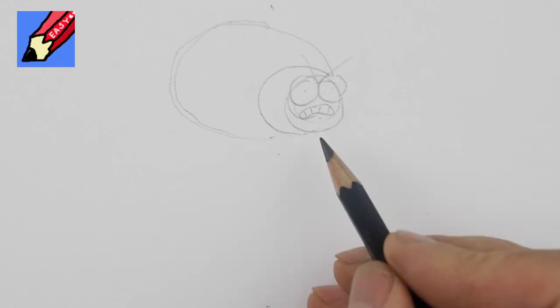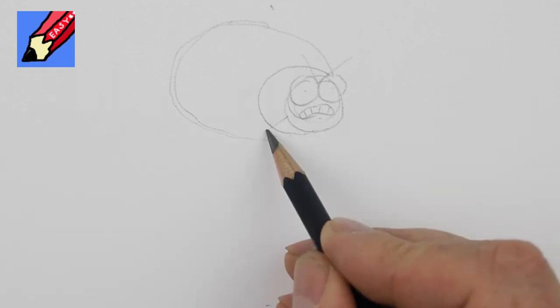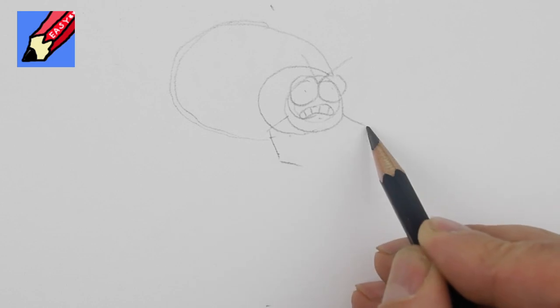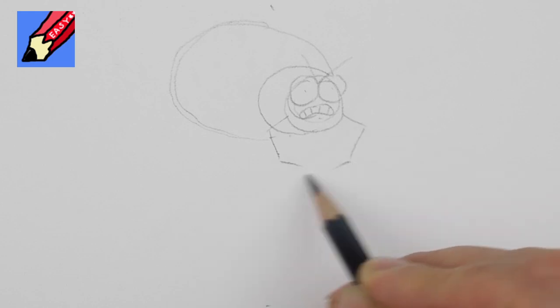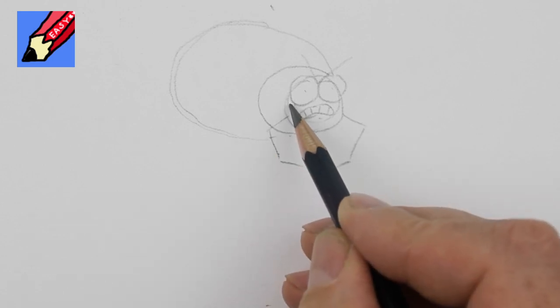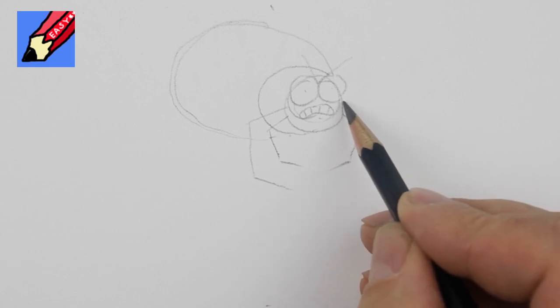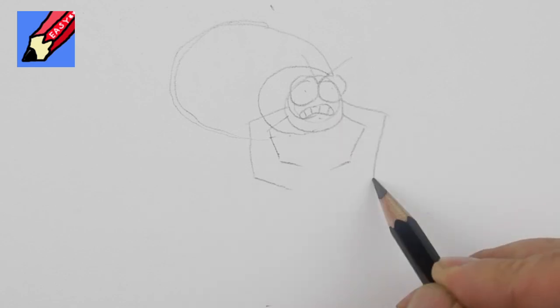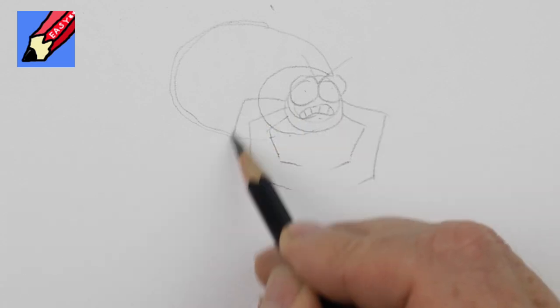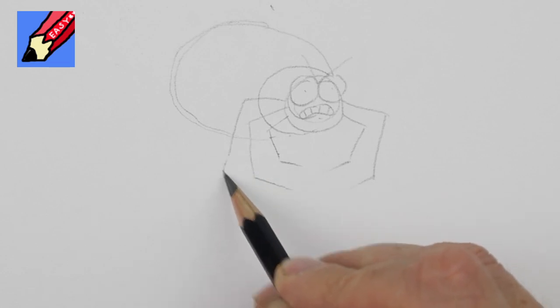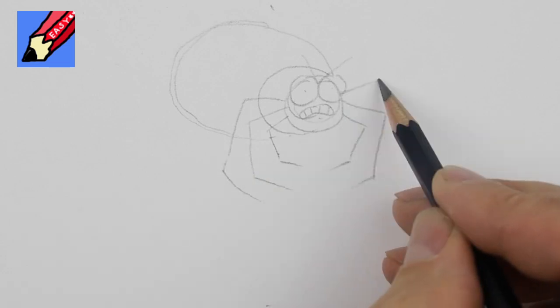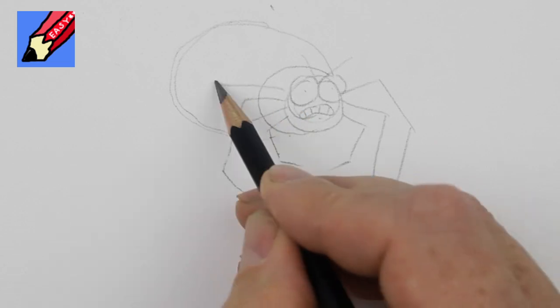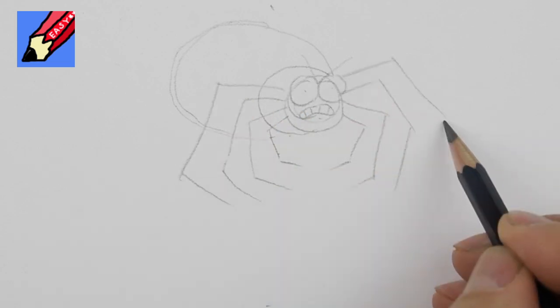Now the legs, draw one, two, three, one, two, three, one, two, three, just kind of bring them around like this going out and just kind of filling in those spaces like that.